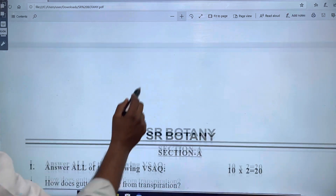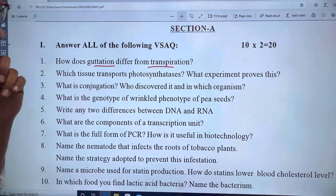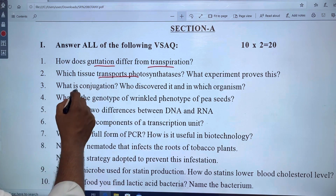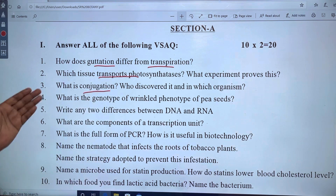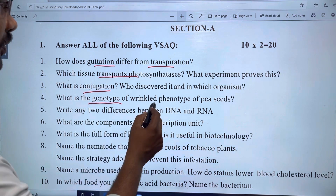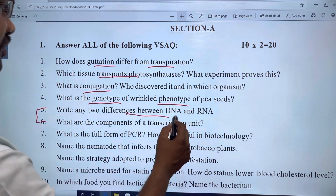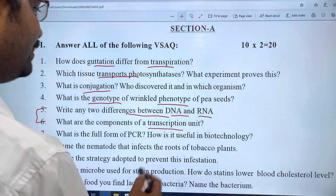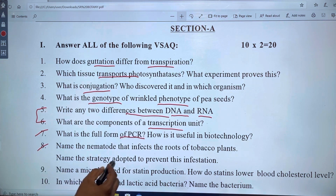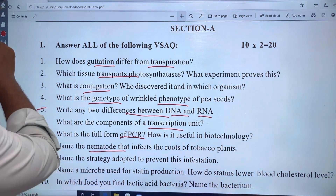The next chapter covers mutation and transpiration. Difference between transport and photosynthesis, tissue transport, and conjugation of bacteria are in chapter 10. Genotype and phenotype from chapter 9. The difference between DNA and RNA, and the transcription unit. Chapter 7 covers PCR.